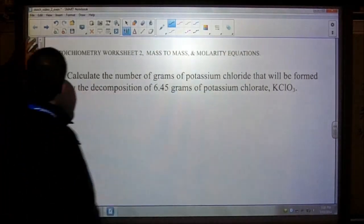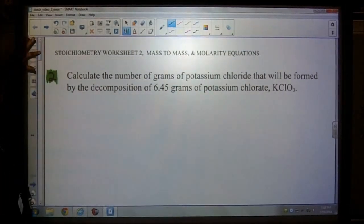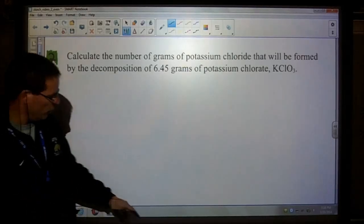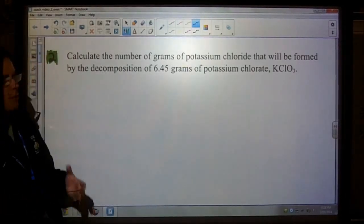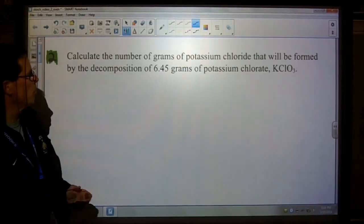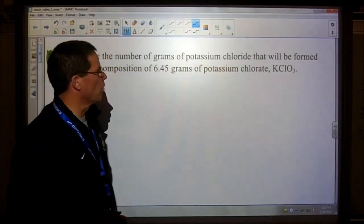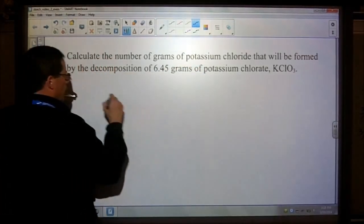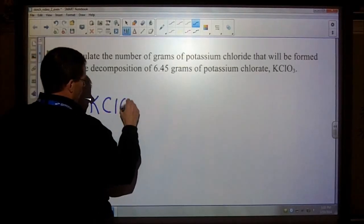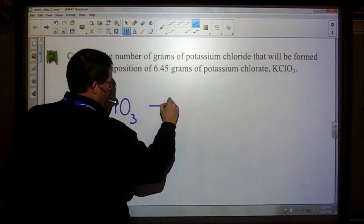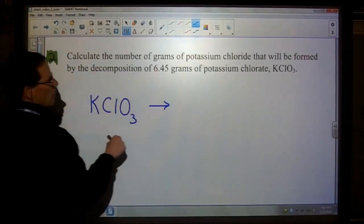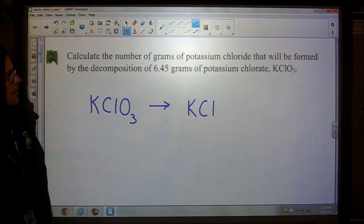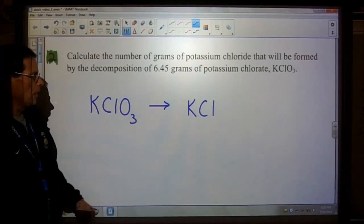Question number two asks you to calculate the number of grams of potassium chloride that will be formed by the decomposition of 6.45 grams of potassium chlorate. So we're reading the question — make sure you know what the reactants are and what the products are. In this case we are decomposing potassium chlorate, and potassium chloride is formed.